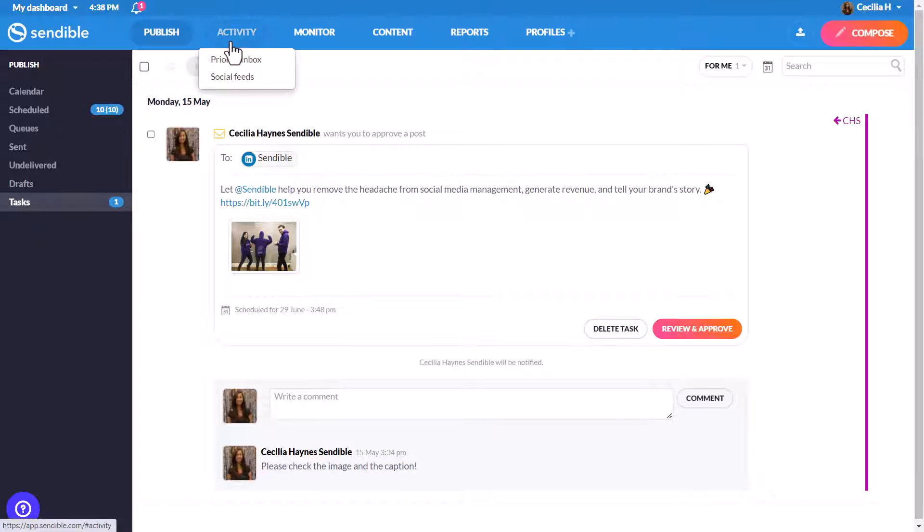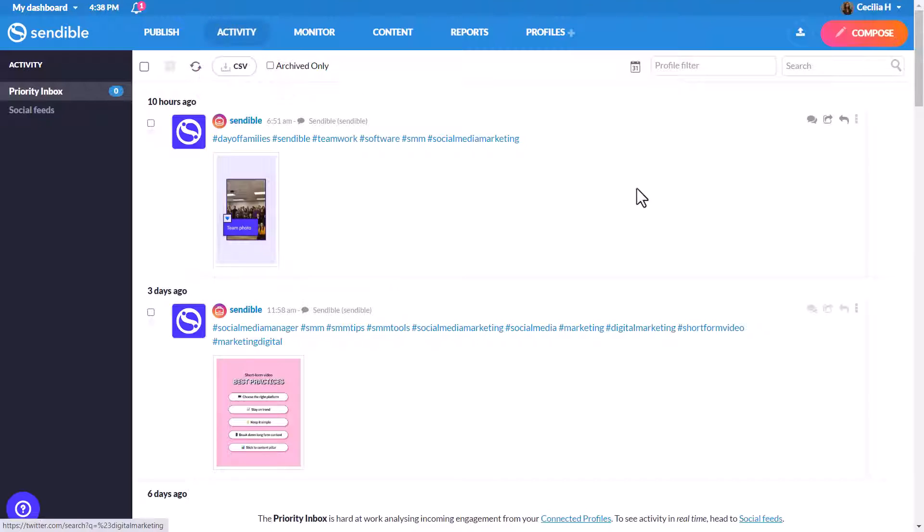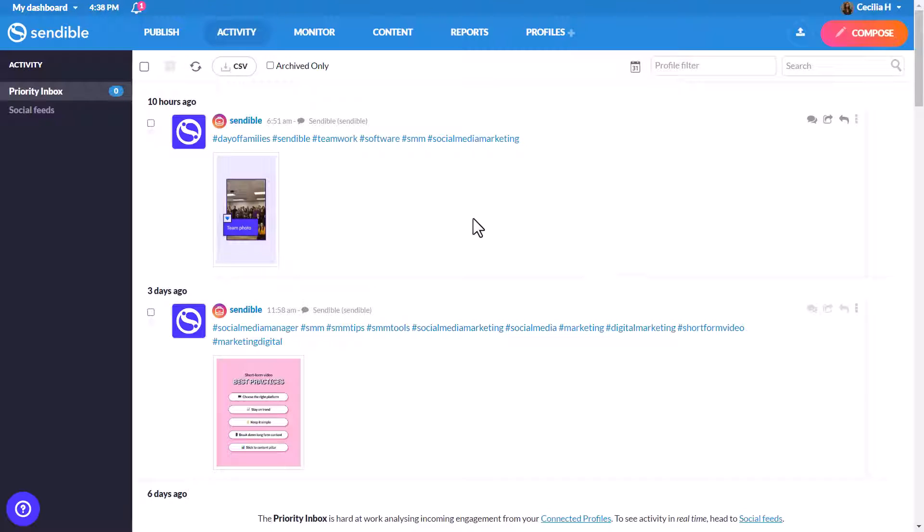Head to Activity to interact with your audience. The Priority inbox shows you an aggregated but delayed view of all the incoming activity from connected accounts.